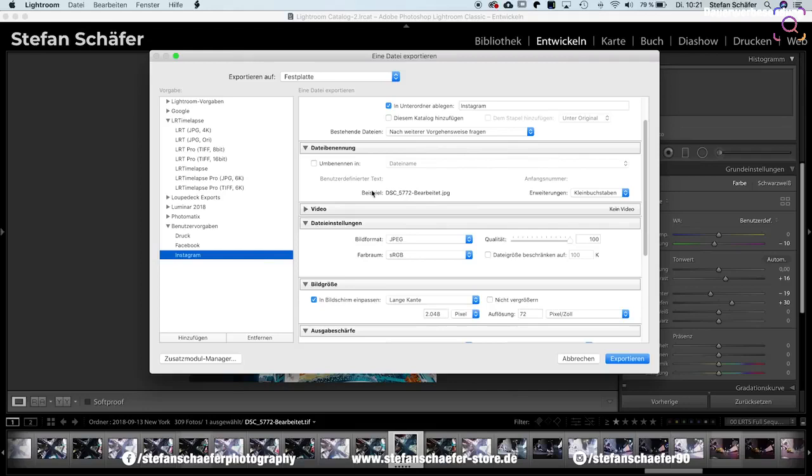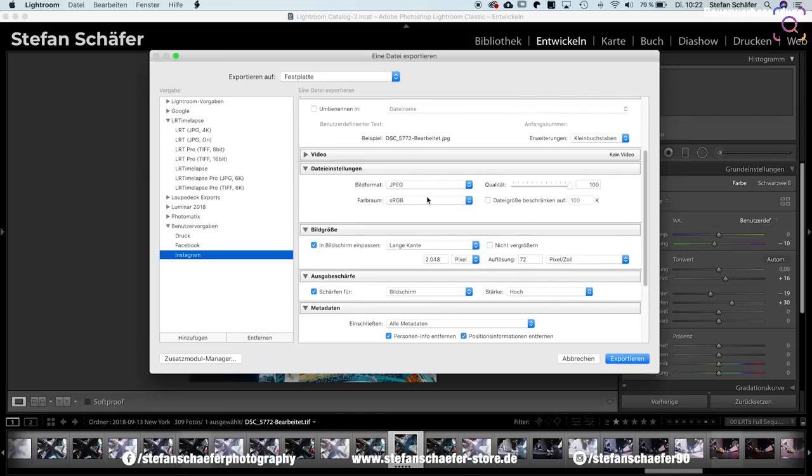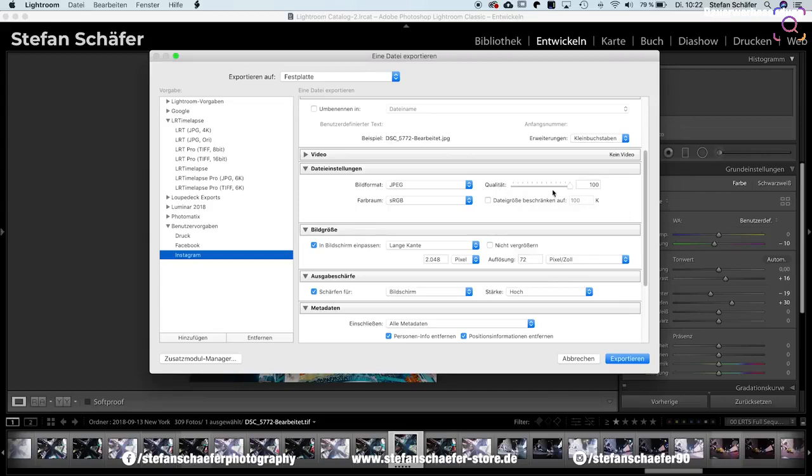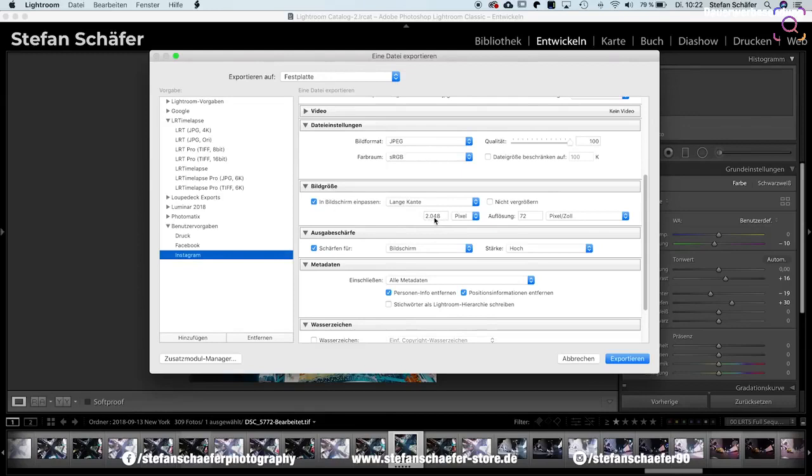Wo es jetzt interessant wird, das sind die Dateieinstellungen. Ich speichere meine Bilder immer im JPEG-Format ab und im Farbraum sRGB. Der sRGB-Farbraum ist ein kleinerer Farbraum, aber der wird dafür komplett im Internet angezeigt. Die Qualität stelle ich auf 100, und die Dateigröße muss ich hier gar nicht beschränken. Wichtig ist, dass wir hier wirklich die 100% Qualität haben. Und dann kommen wir zur Bildgröße, und das ist wahrscheinlich der größte Knackpunkt für viele. Ich sage jetzt hier, ich möchte das Ganze in den Bildschirm einpassen, und zwar die lange Kante soll 2048 Pixel lang sein.